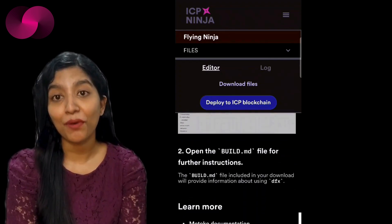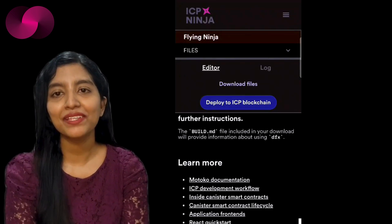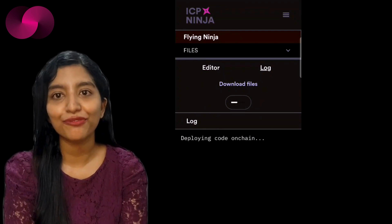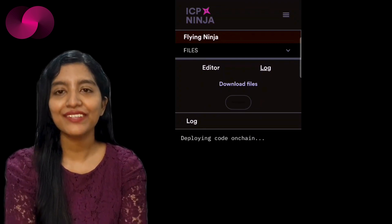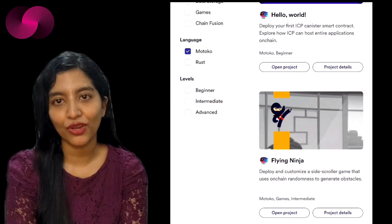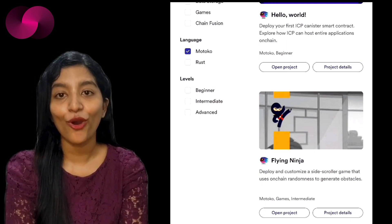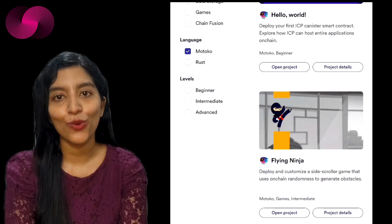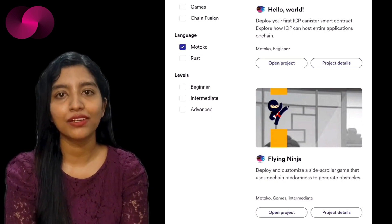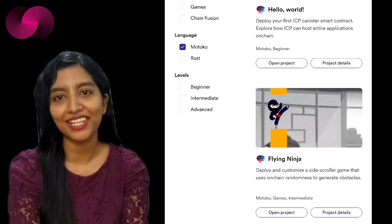And the best part? You don't have to wait to see if your changes work. ICP Ninja features live testing so you can instantly see the impact of your code changes. As soon as you deploy your canister — which is a unit of computation on ICP — it is up and running and you can test it immediately. Gone are the days of endless local builds and tests. With ICP Ninja, the feedback loop between coding and testing has been dramatically shortened, enabling more efficient development.